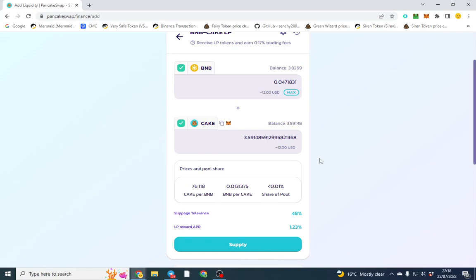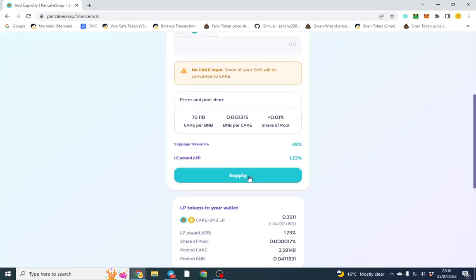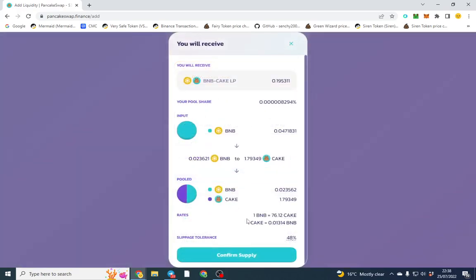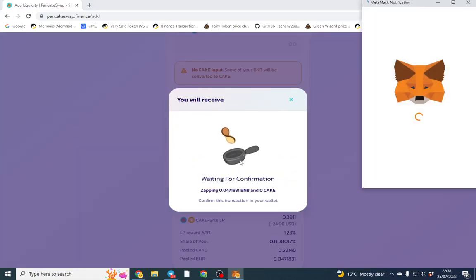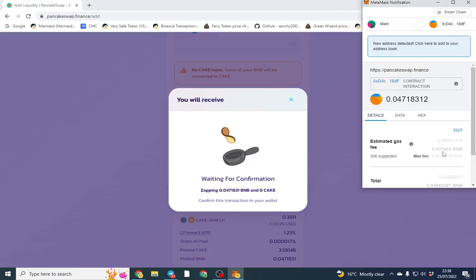It's going to take the BNB and the CAKE and give me LP tokens. The LP token is pretty much a receipt. When you want to get your BNB and CAKE back, you go over here and click - there'll be a remove section over there, so it will just say remove LP and that's how you do it.